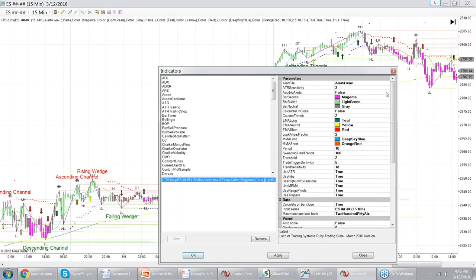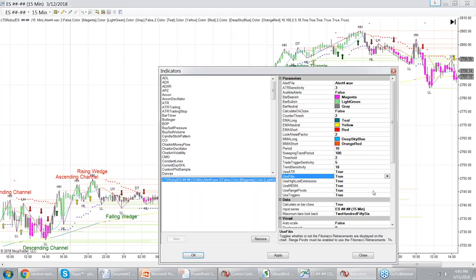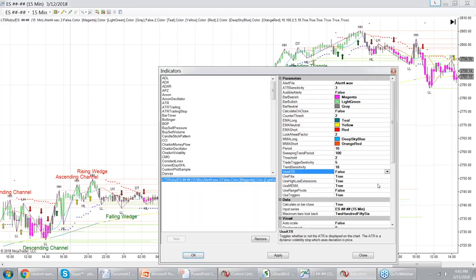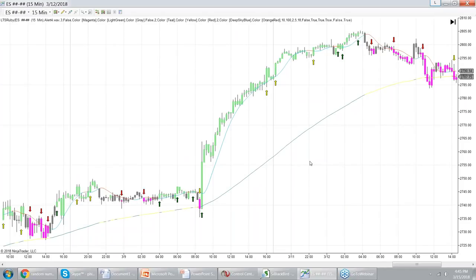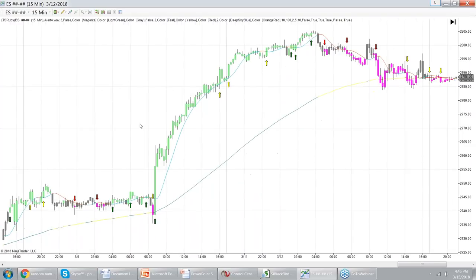Everything is customizable with colors and you can turn features on or off to reduce clutter. For example, you can set range pivots to false to keep it very simple and just leave it with the trade trigger signals and color-coded bars.